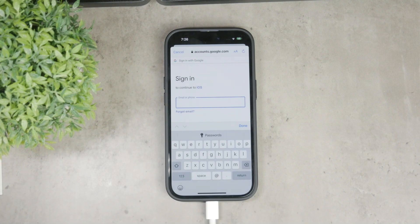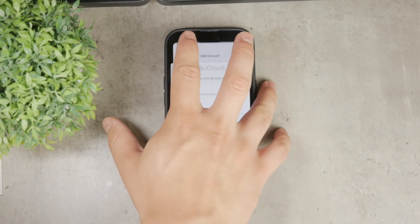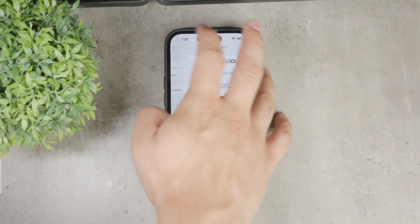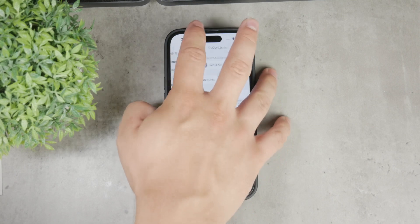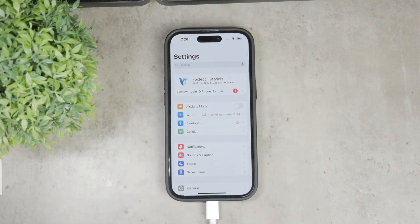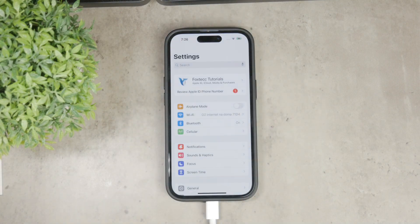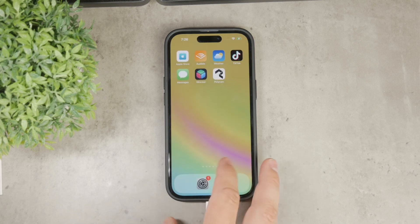If you have contacts scattered across different accounts and want to consolidate them, you can export and import them easily. For example, if you have Google contacts, you can access the Google Contacts page.